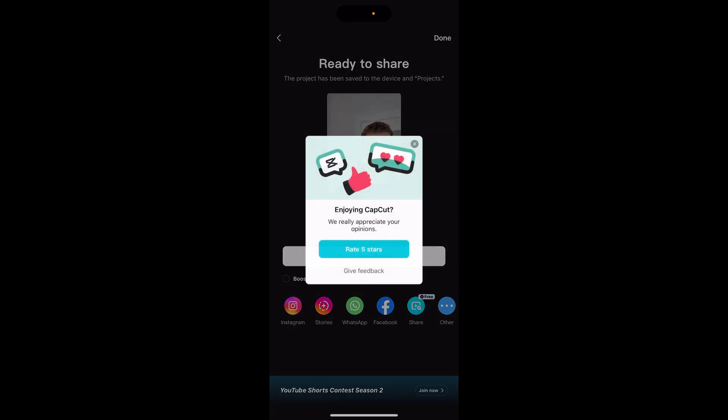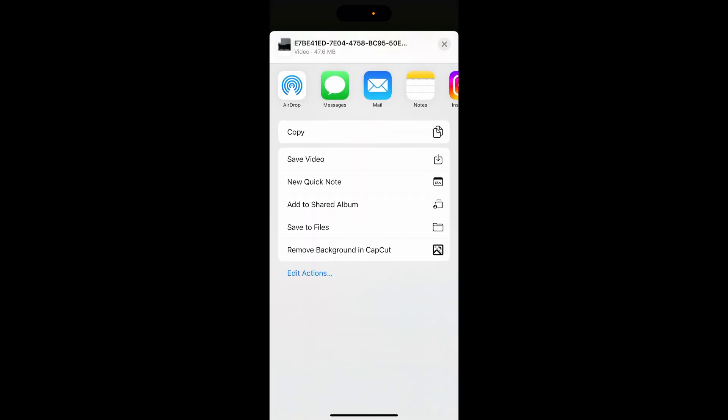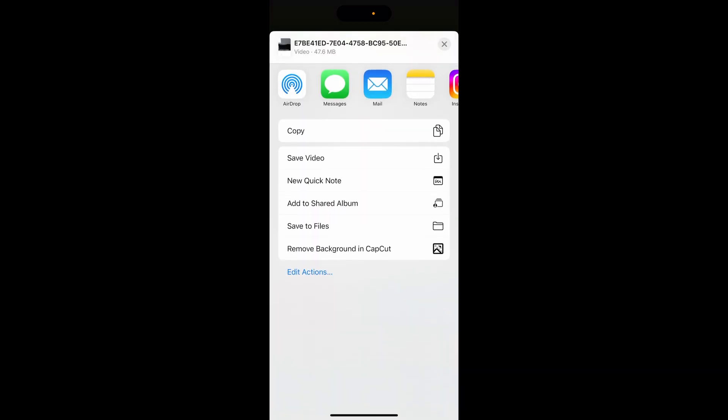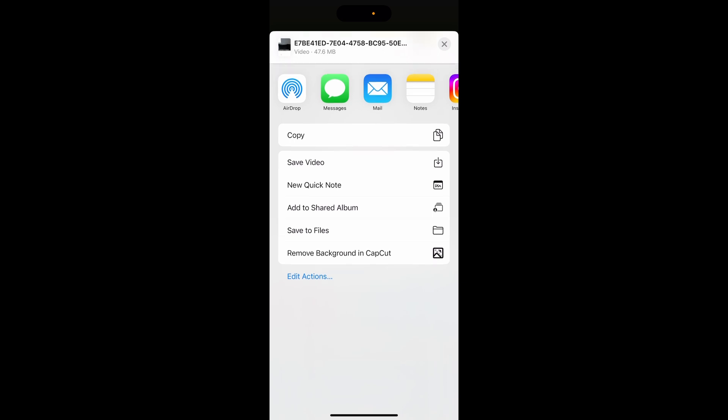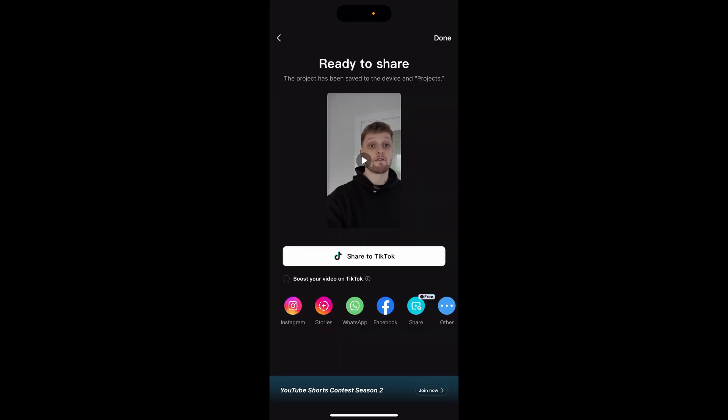What I'm going to do is click over and then once we're in over we're going to click on save video and that should save it to my camera roll. You can see the project has been saved to the device.